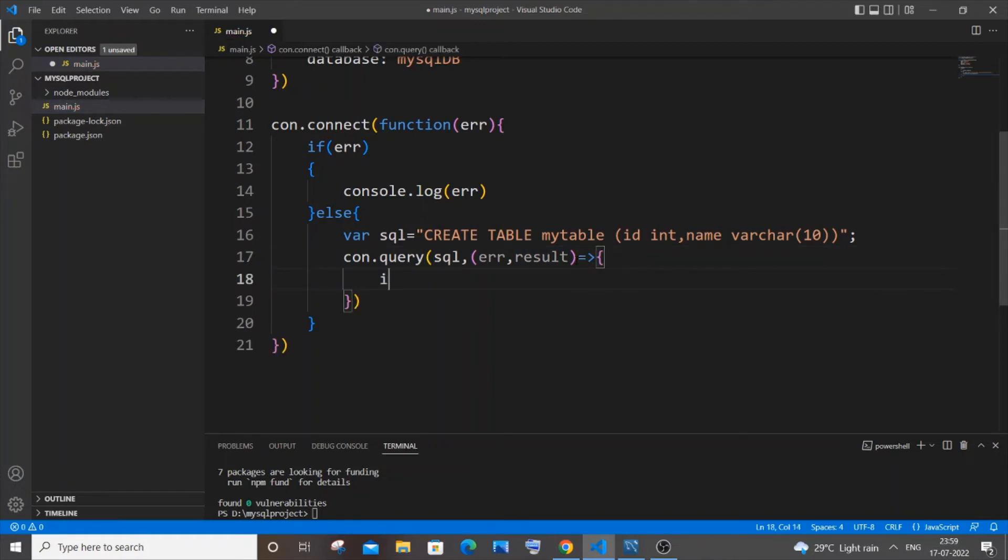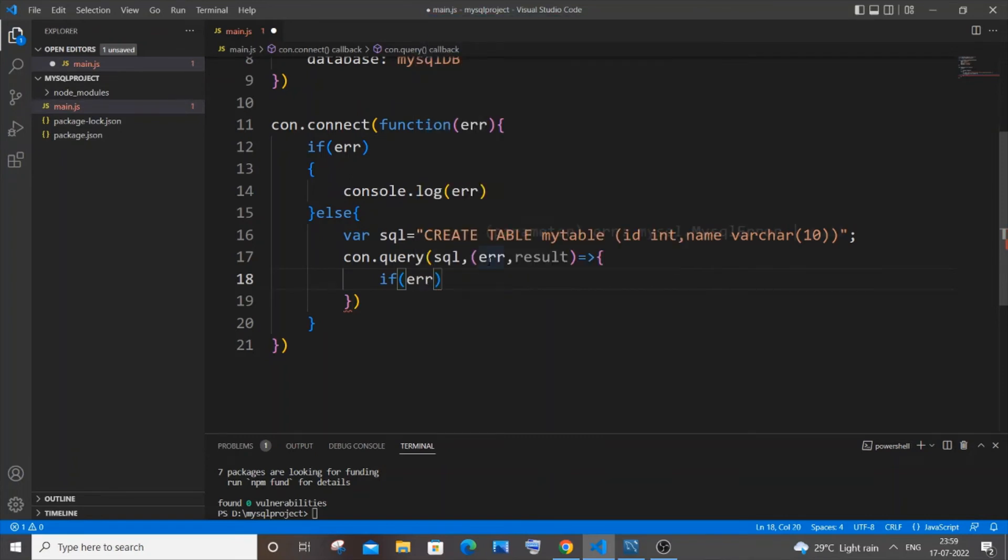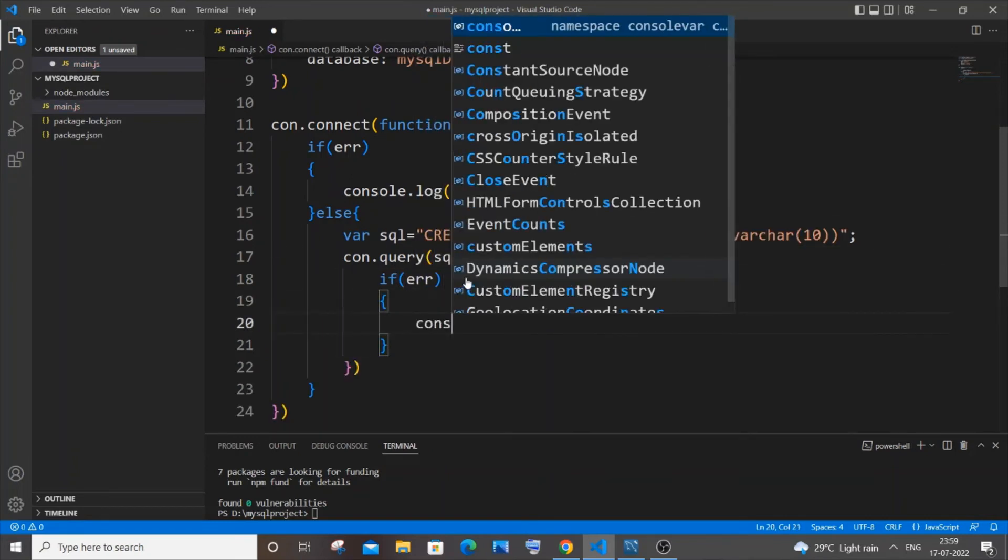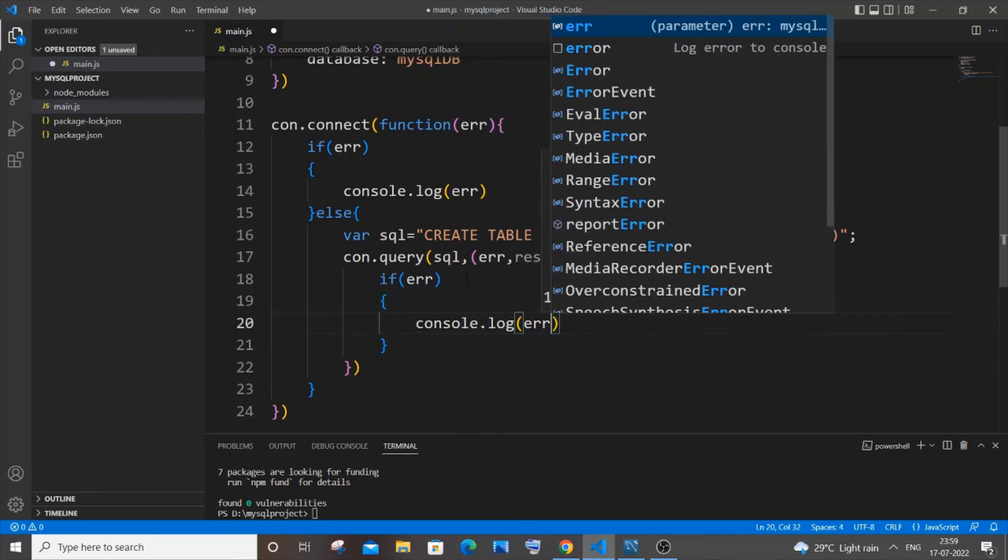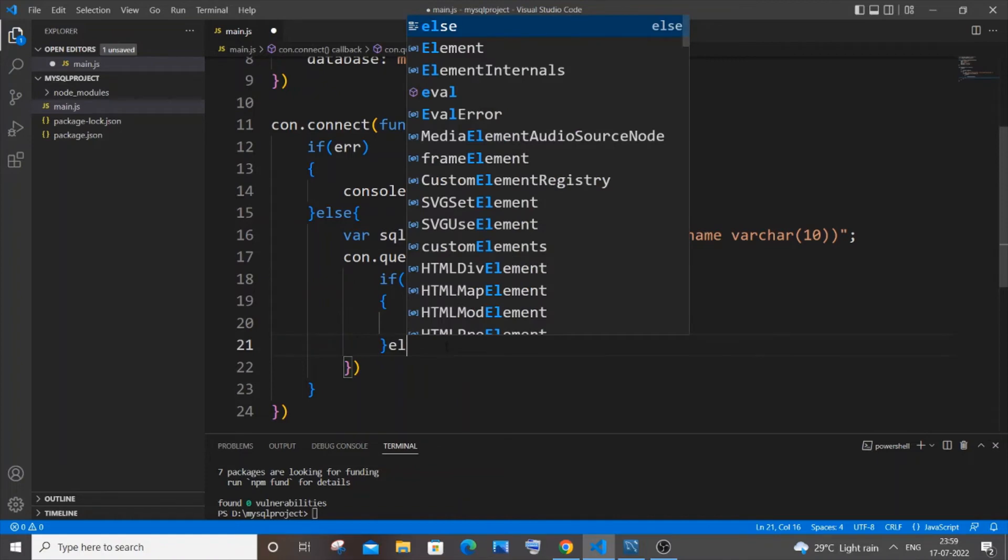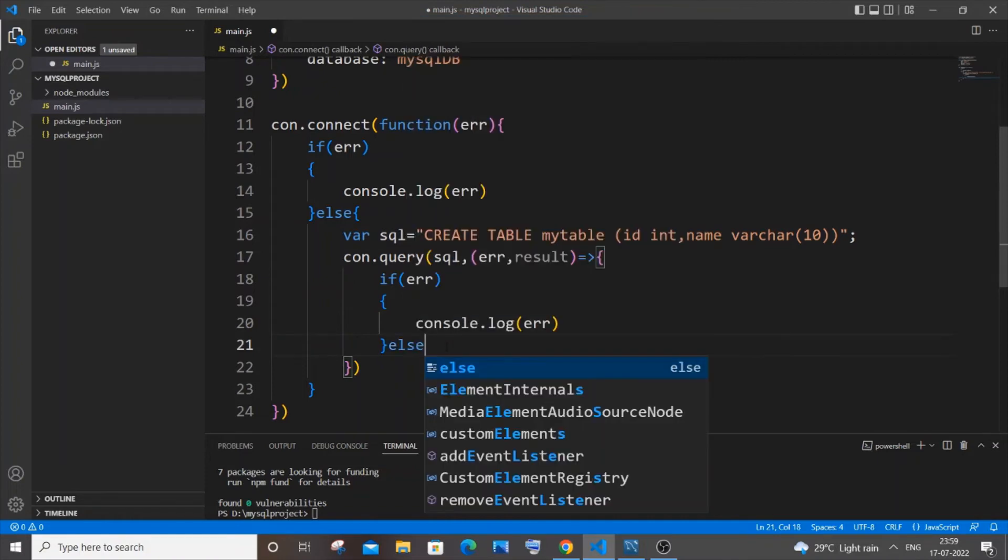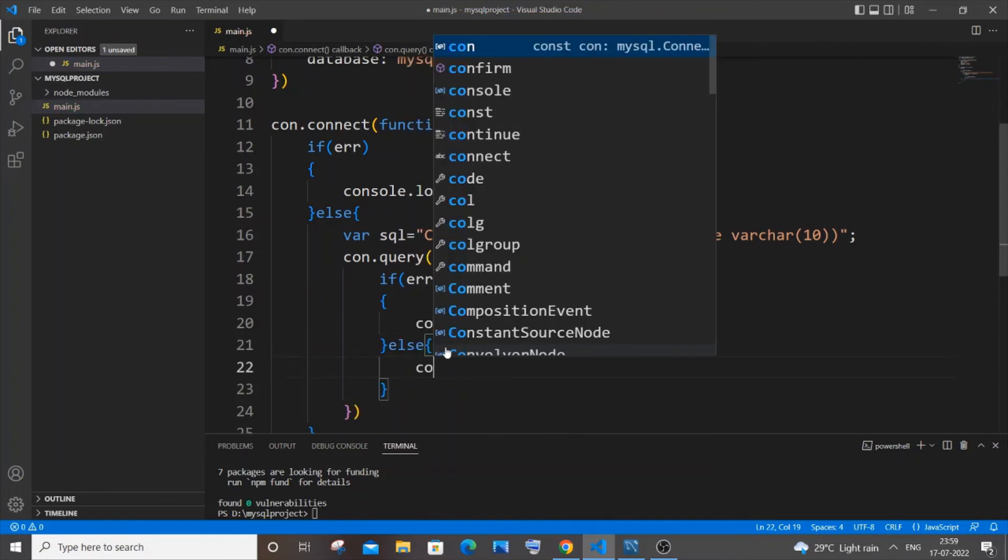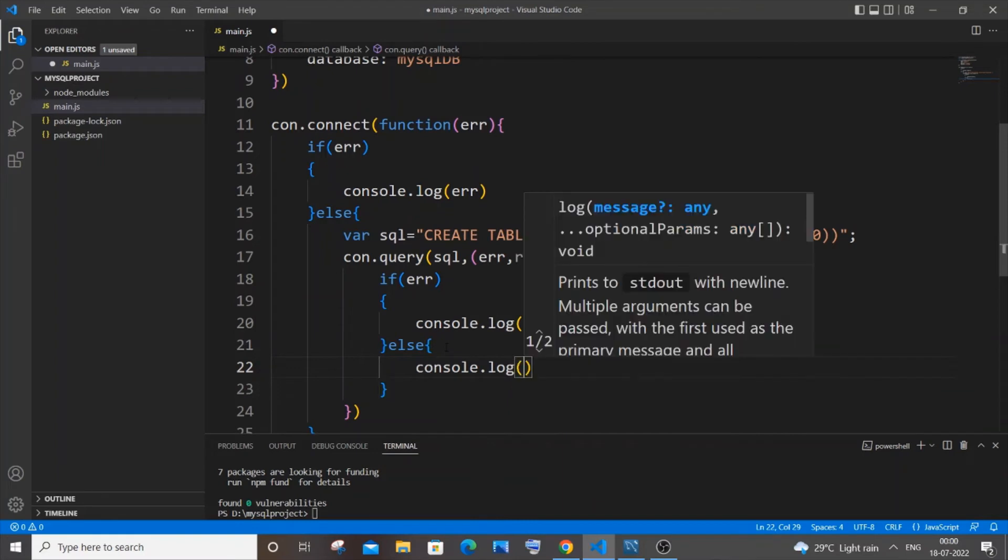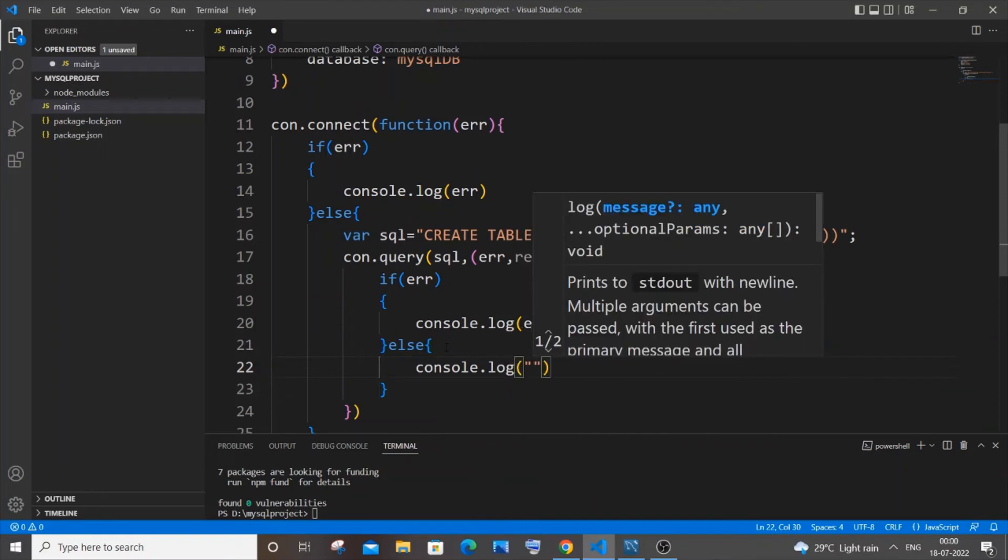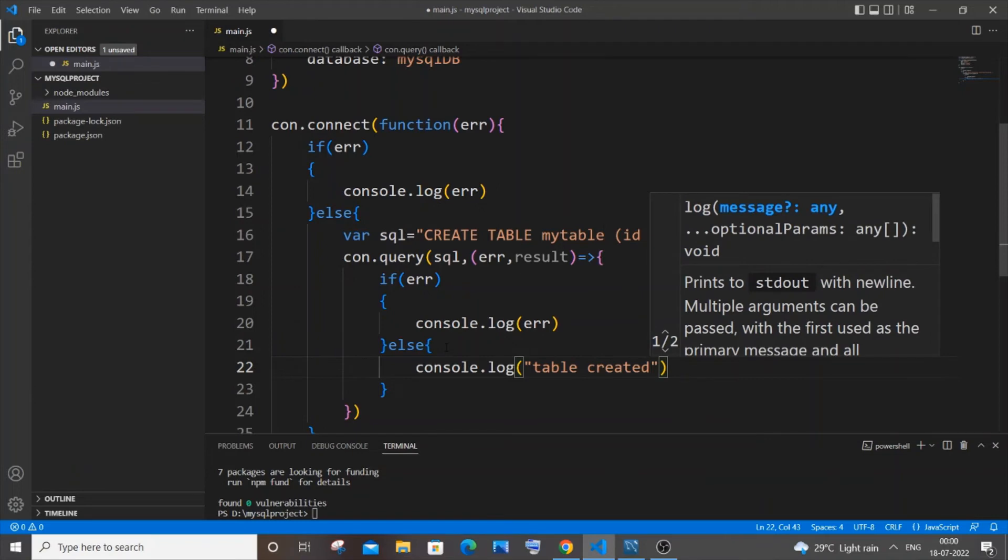And same thing if any error that will be caught by this error variable over here. And it's just console dot log error. And in case if we aren't having any error, the else block will be triggered. And in that we will have console dot log. I'll do table create. That's it.